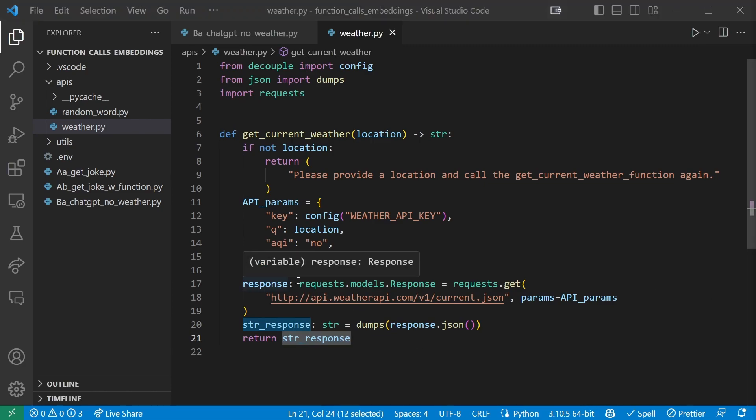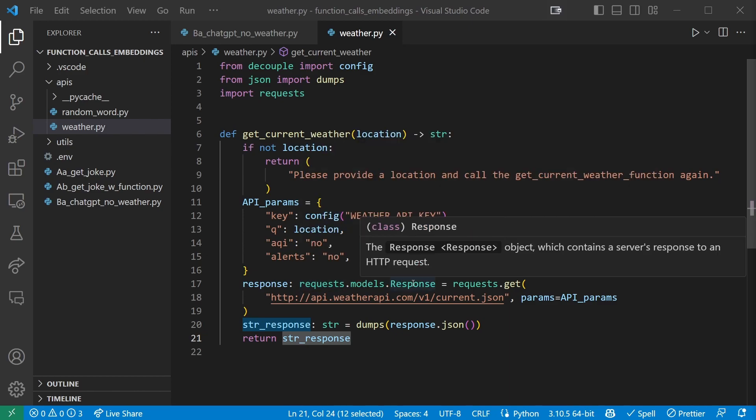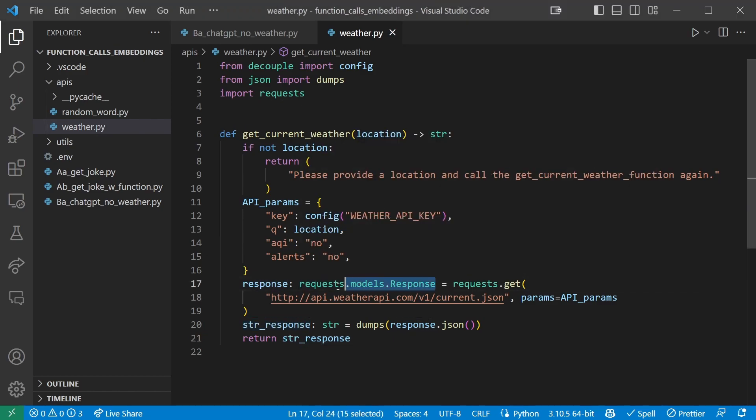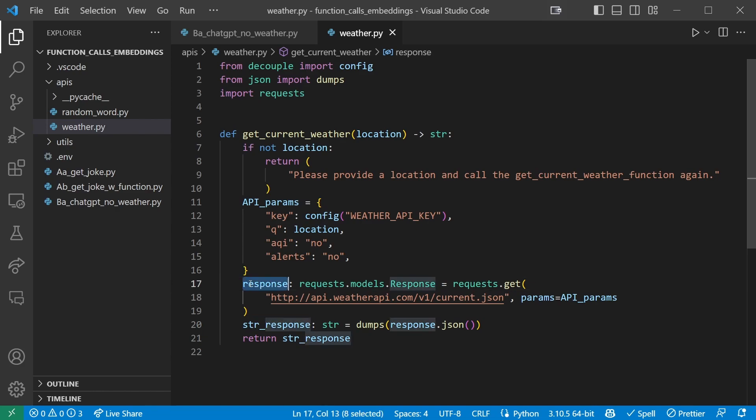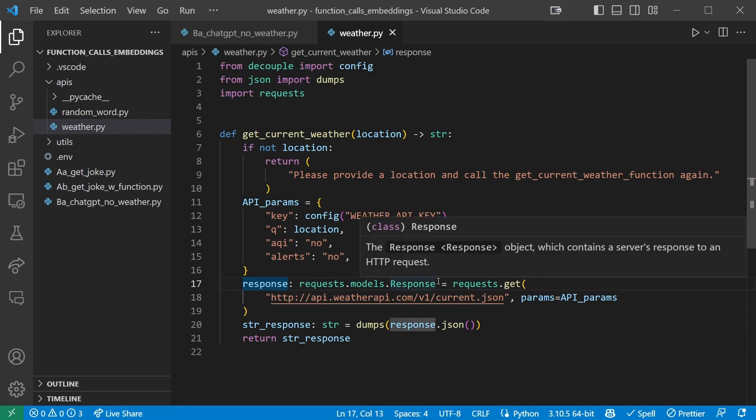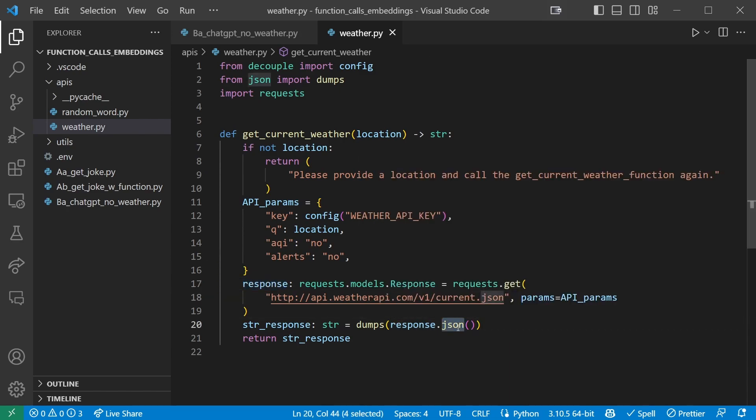The response colon requests.models.response part might look a little bit confusing if you're not familiar with it. It's just a way to say that the response variable is of the type requests.models.response. If we look at the documentation for a requests.models.response type object, we will see that it has a .json method, which parses the JSON for us. So that's what we called here, which is why we were able to call this response.json in the first place.